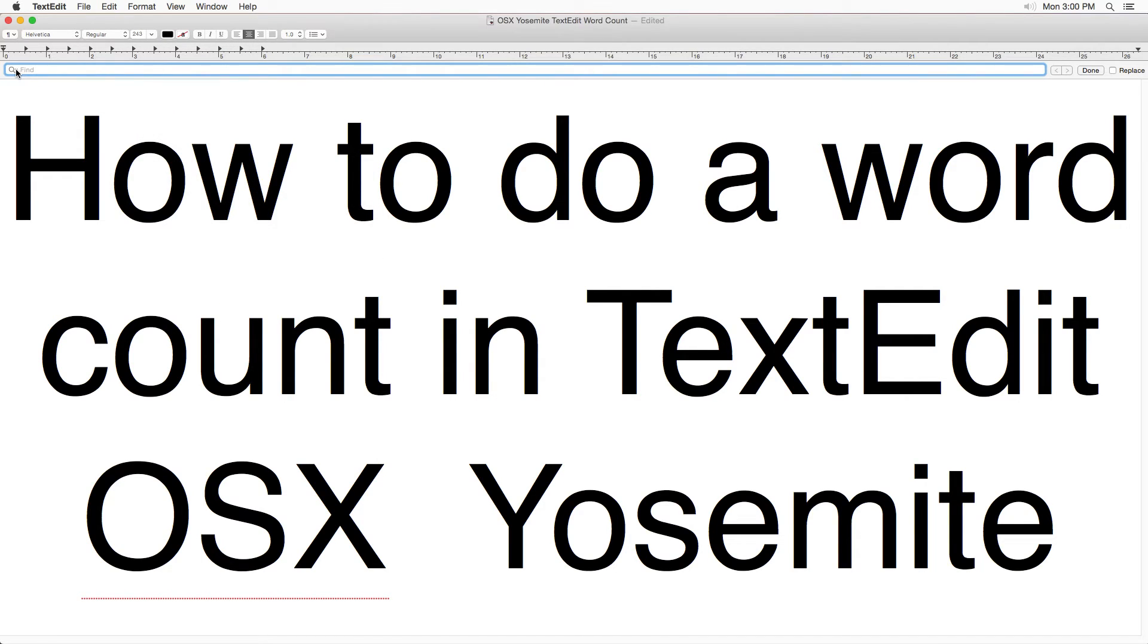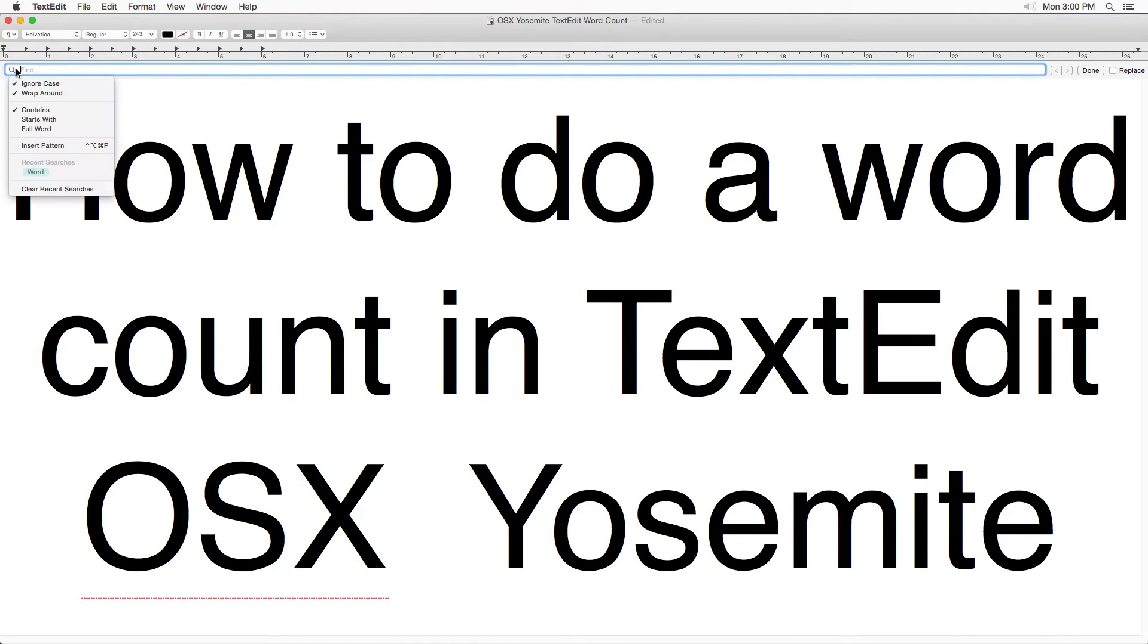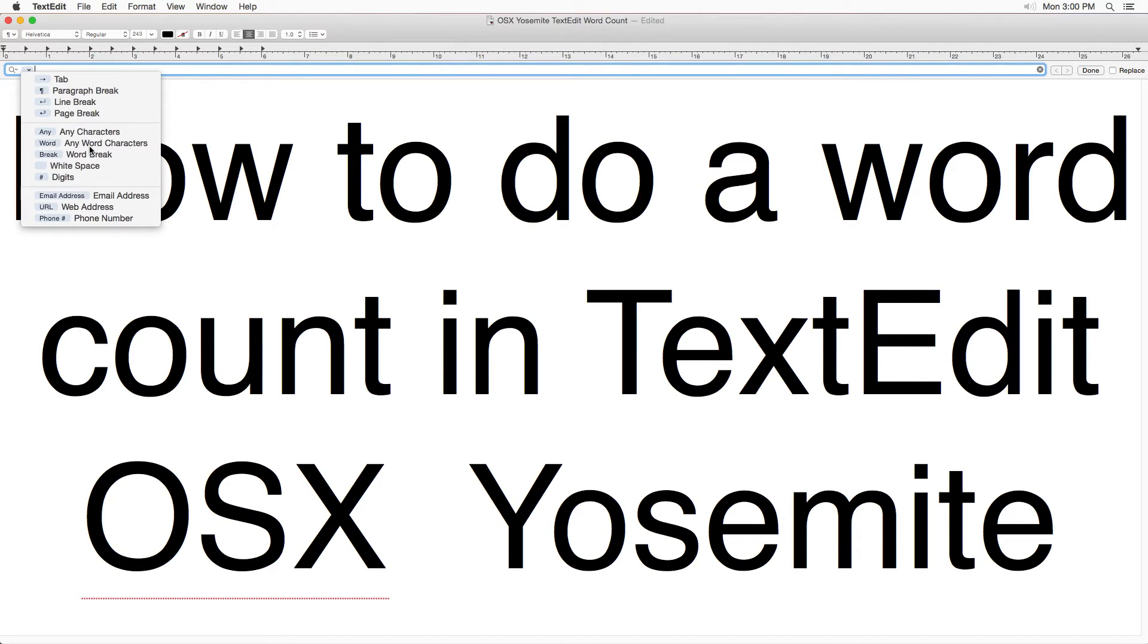Now you're gonna want to go to this little downward arrow next to the magnifying glass. Click on it and pick Insert Pattern. You can do the keyboard shortcut, but whatever. Now what you want to do is click Any Word Characters.